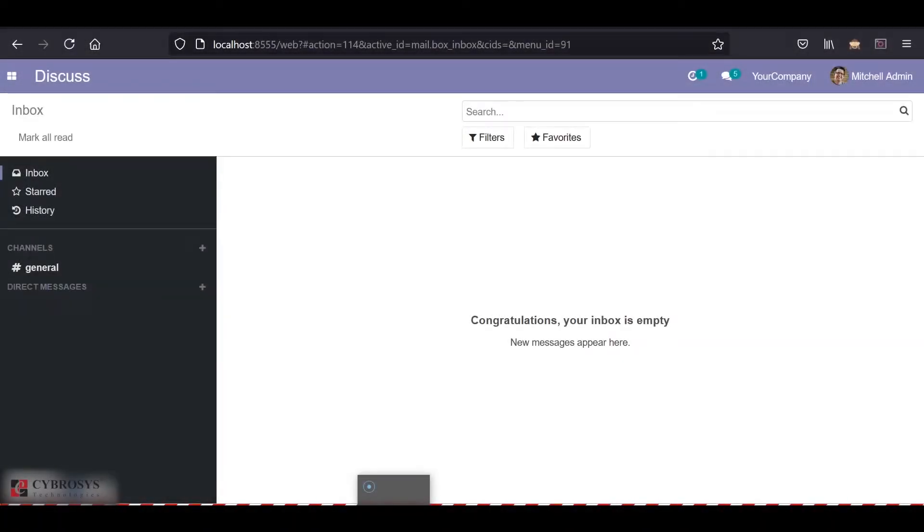Hi, today in this video we will be seeing how to install and uninstall a module from our settings. That is, without going into the app list, we can install or uninstall a module directly from our settings.